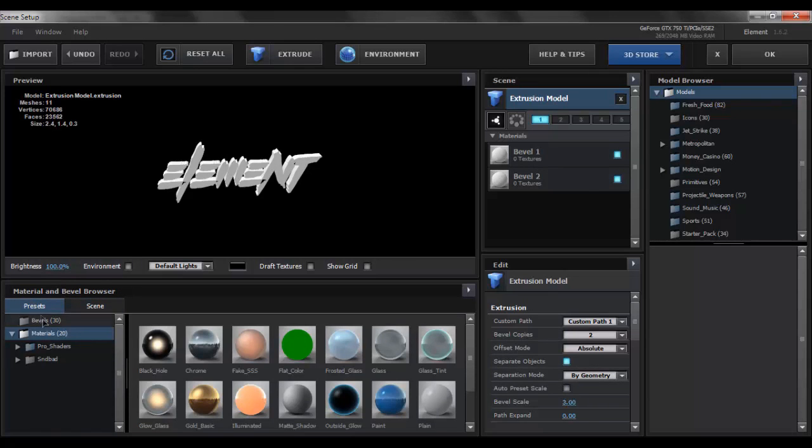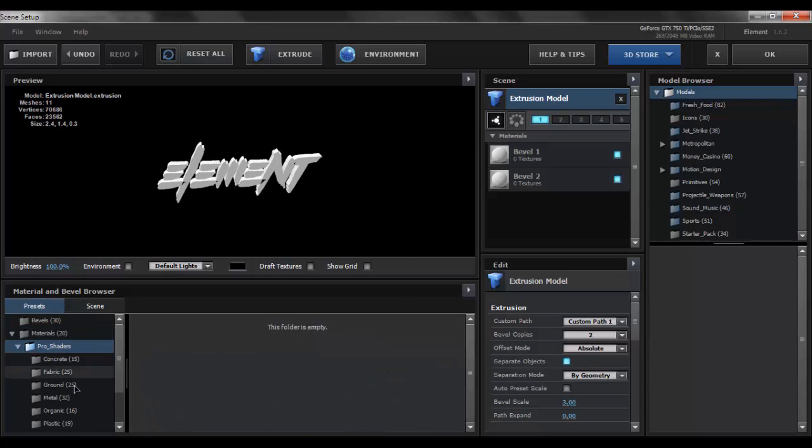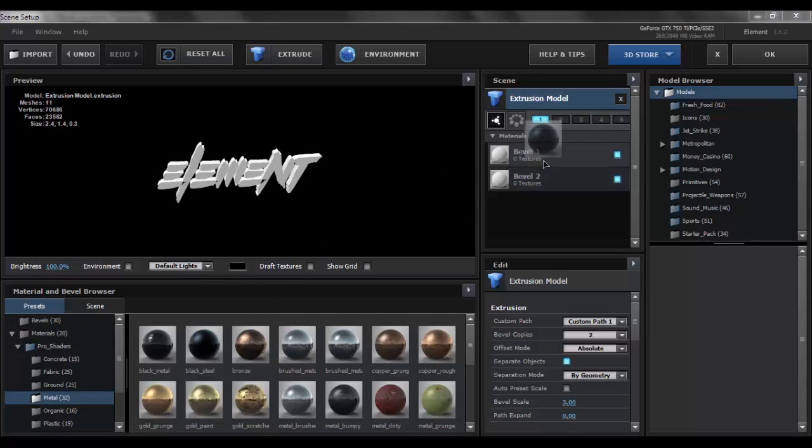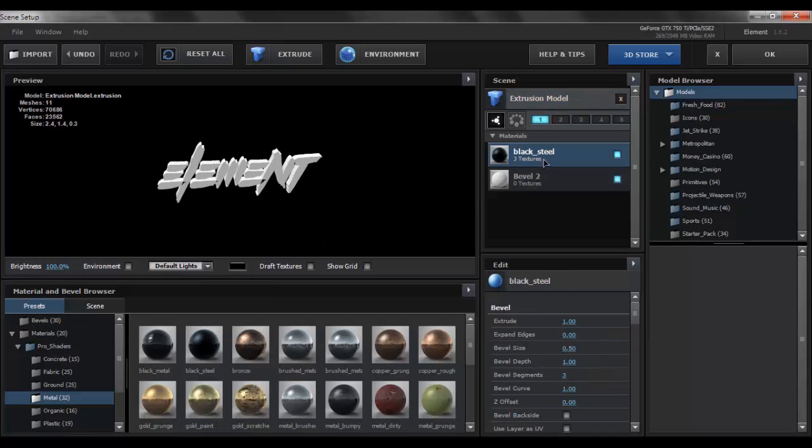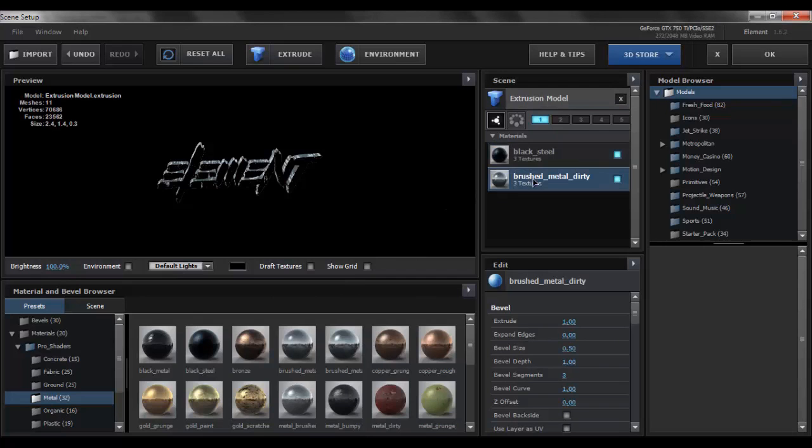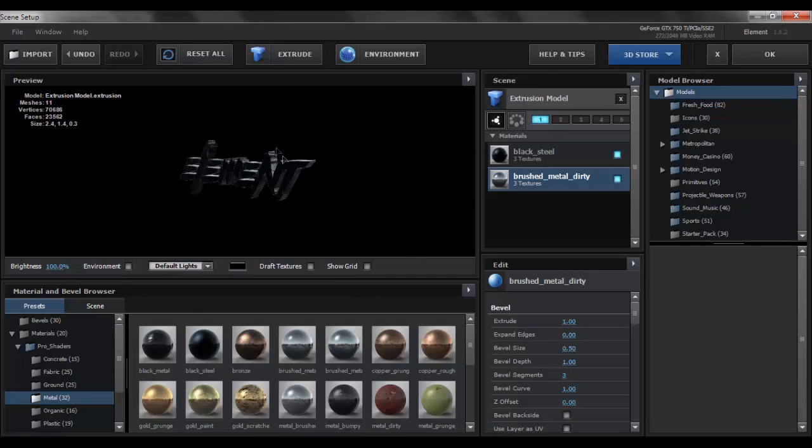Now what you want to do is go to presets, and once you have the Pro Shaders that is an add-on for this plugin Element 3D, you want to go to metal and select the black seal and put that on to bevel 1. Then you want to select brushed metal dirty texture and put that on to bevel 2.